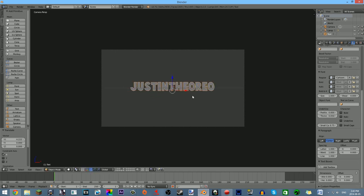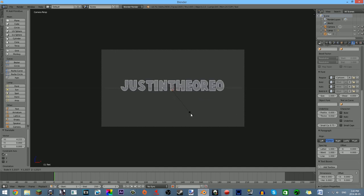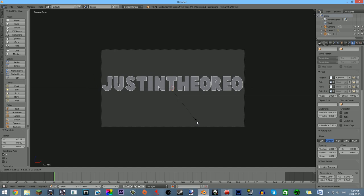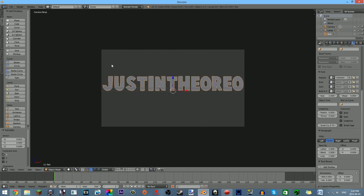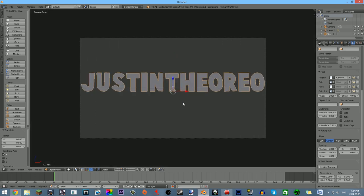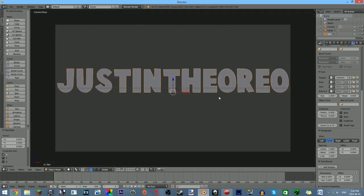Pretty good. Now we have Justin the Oreo. If you want to scale it up, just click S on your keyboard — you automatically drag your mouse without clicking anything. Then to save the scaling, you left-click. Now you can center it as much as you want. This is a good size right there. I'm just scrolling up on the mouse wheel to zoom in and zoom out. I'm going to keep it like that.